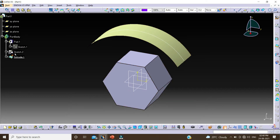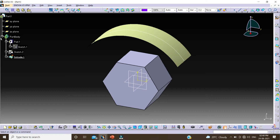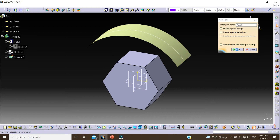This is the advantage of enabling the hybrid design option. Now we will see what is the difference in non-hybrid design. We uncheck the Enable Hybrid Design option and click on OK.